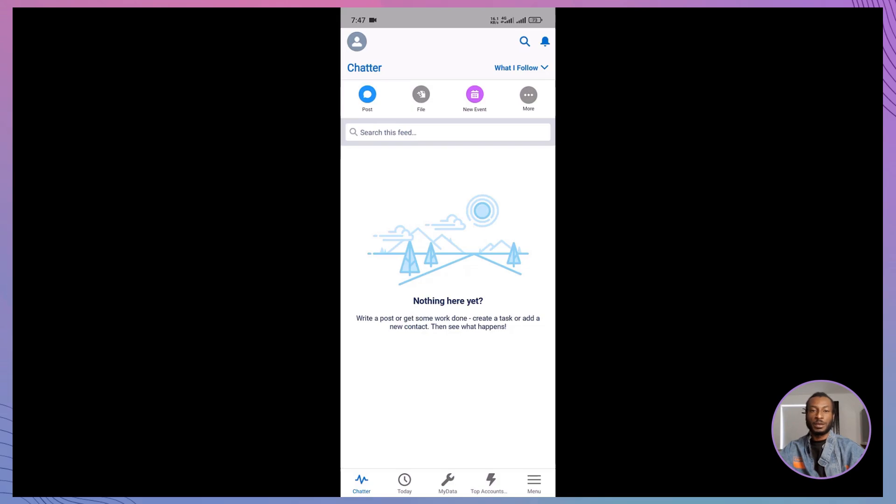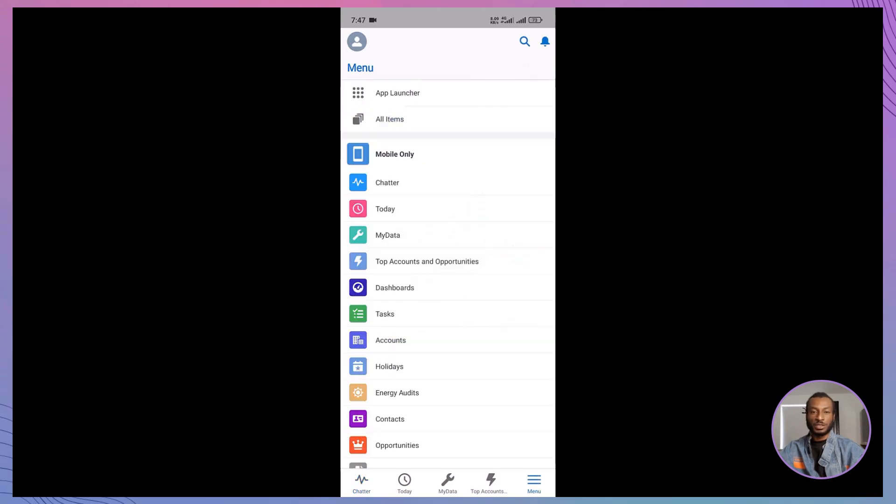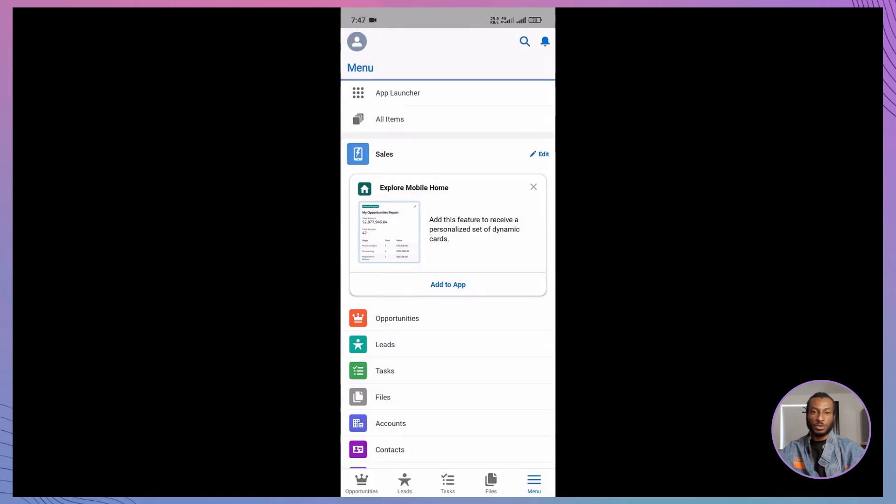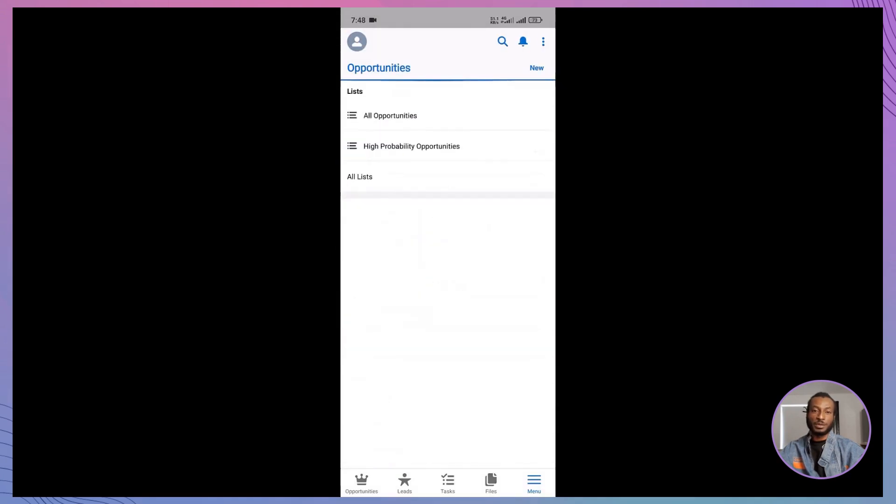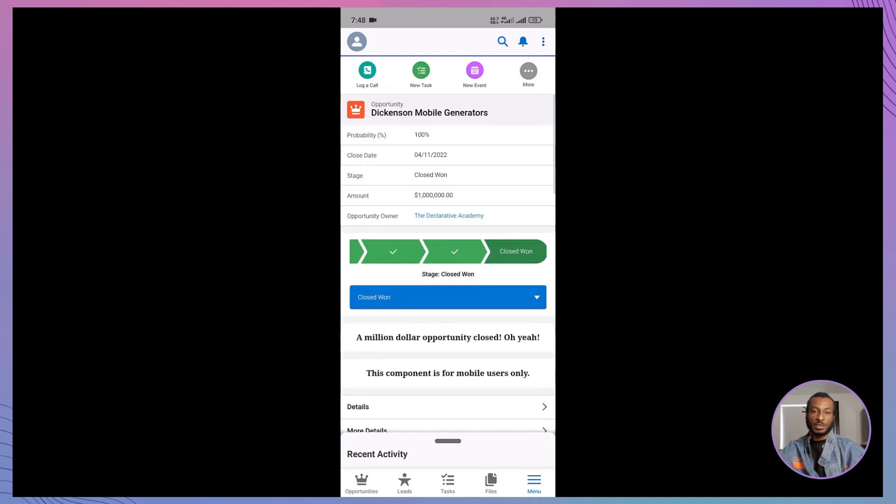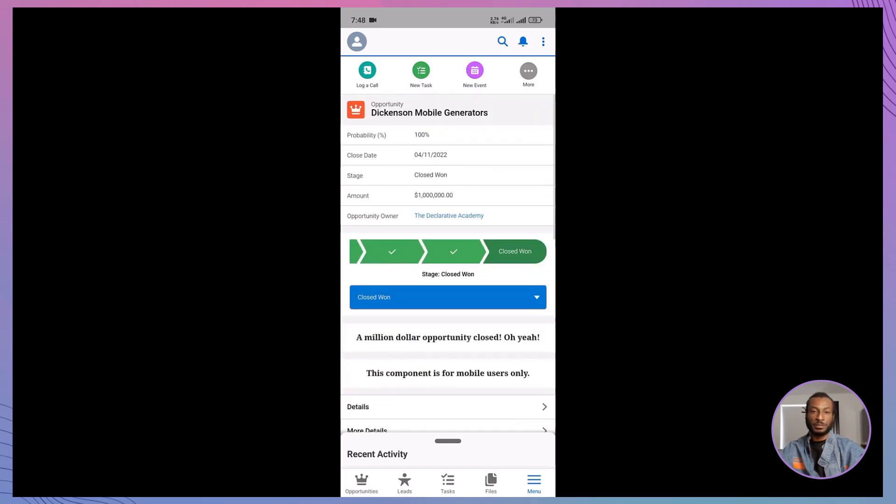Now, let's check how this works on mobile. Open your Salesforce mobile app and view the same record. The mobile-friendly rich text component we added earlier is displayed perfectly. Visibility rules ensure that users see only what they need, no matter the device.